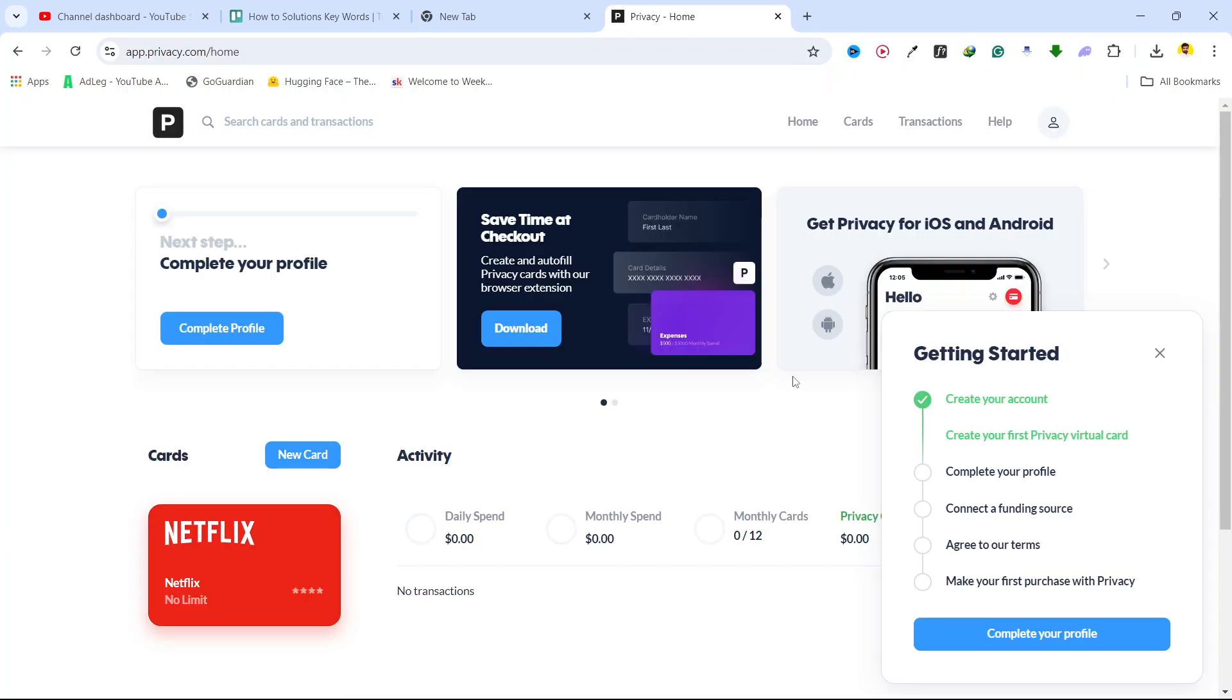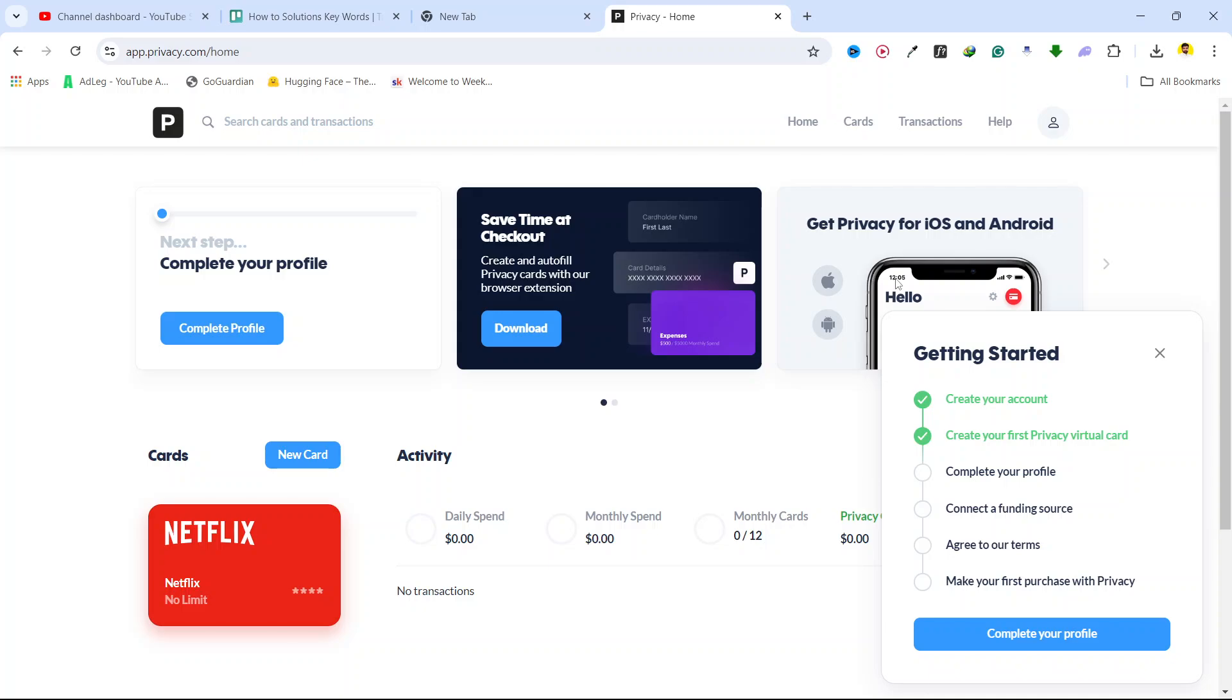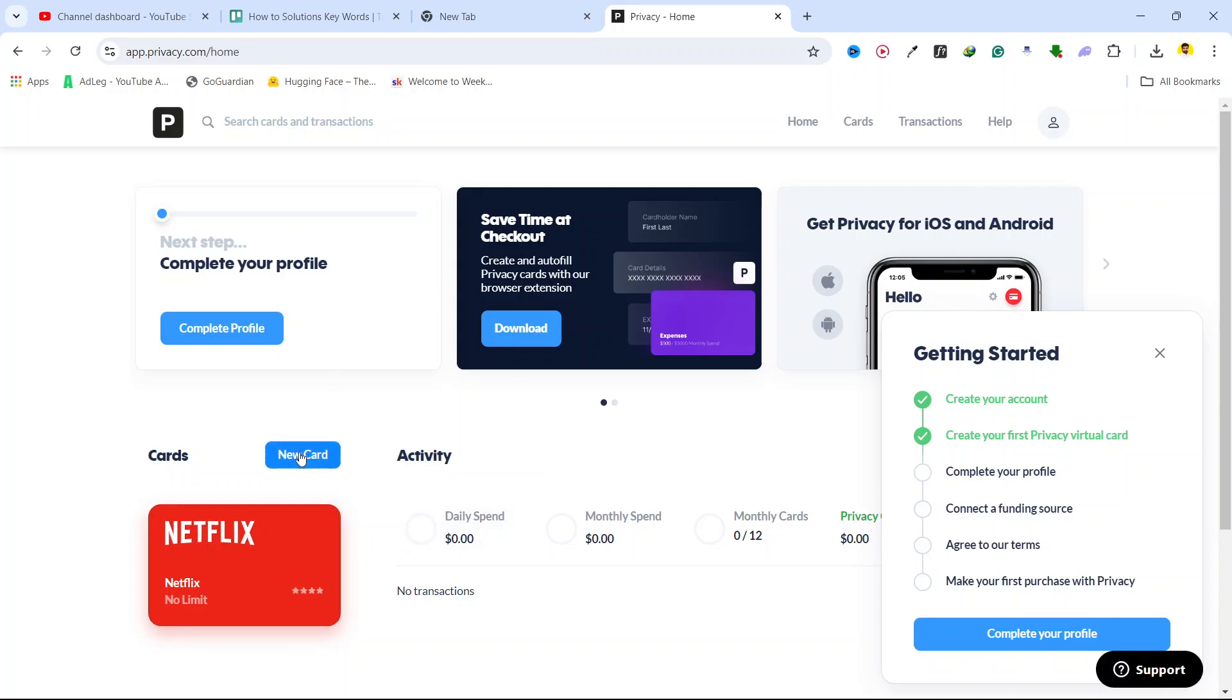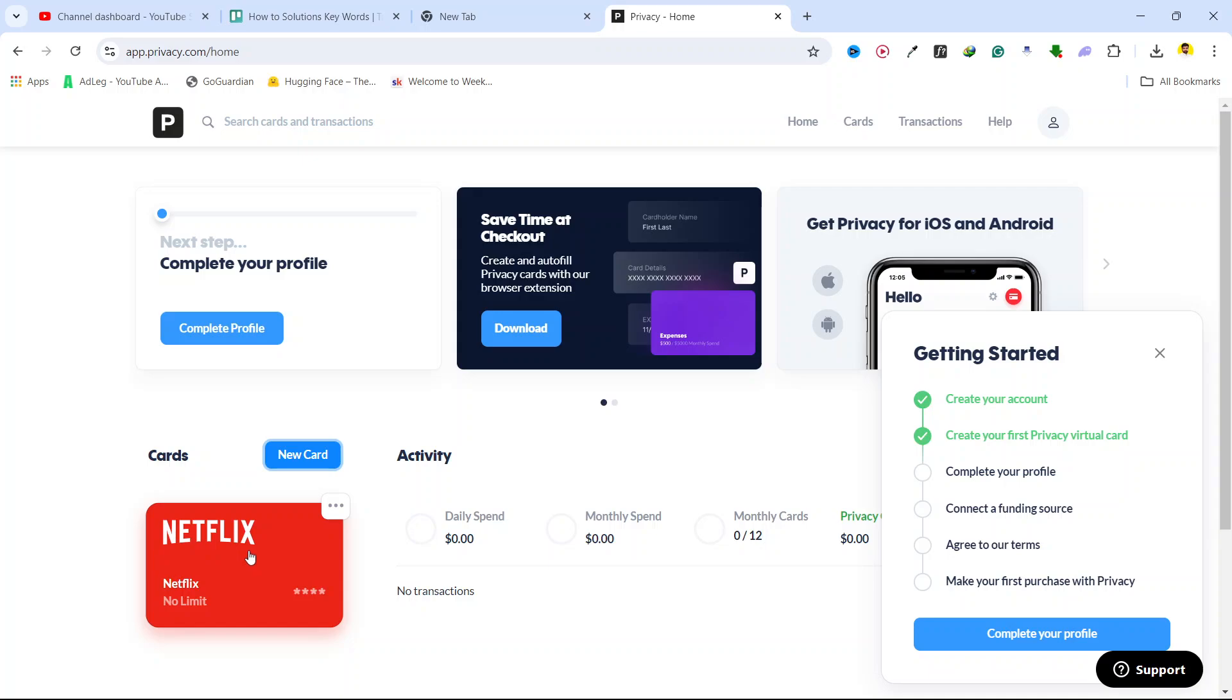I already completed my sign up. You need to click on new card and you need to create your card. Here you can see that I already created a Netflix card.